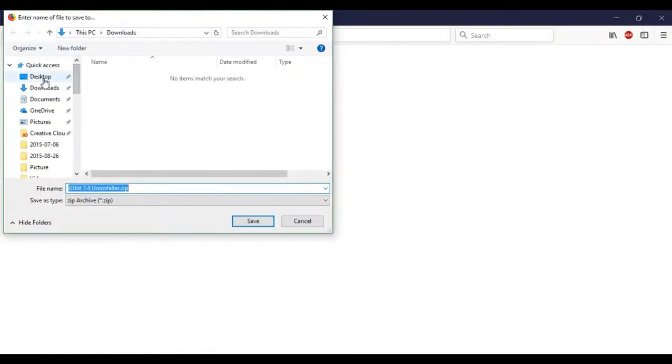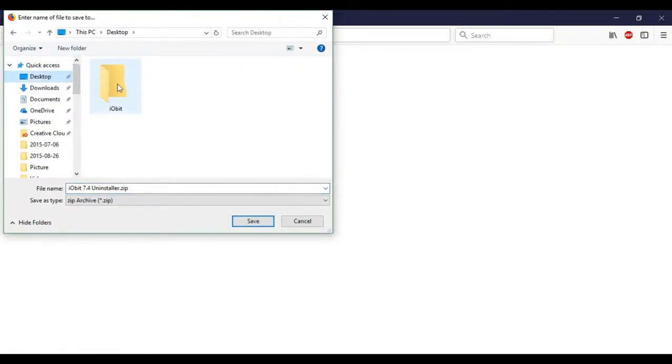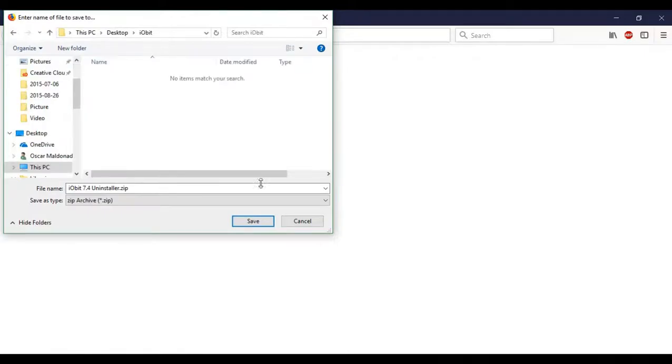So go ahead and scroll up, click desktop since that's where we made it. I named it iobit, so I'll go ahead and click that and save it inside. Once we've done that, we can move on to the next step.